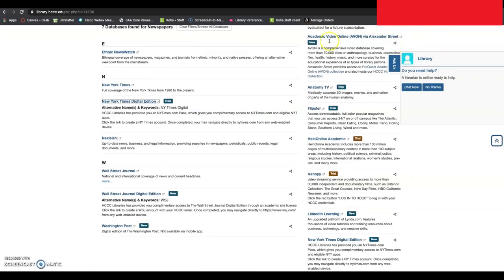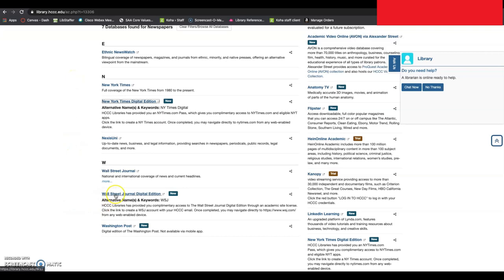To sign up for the Wall Street Journal, it's very similar. I'm just going back now to the list of newspapers, and I'm going down to the Wall Street Journal Digital Edition. Very similar to the New York Times.